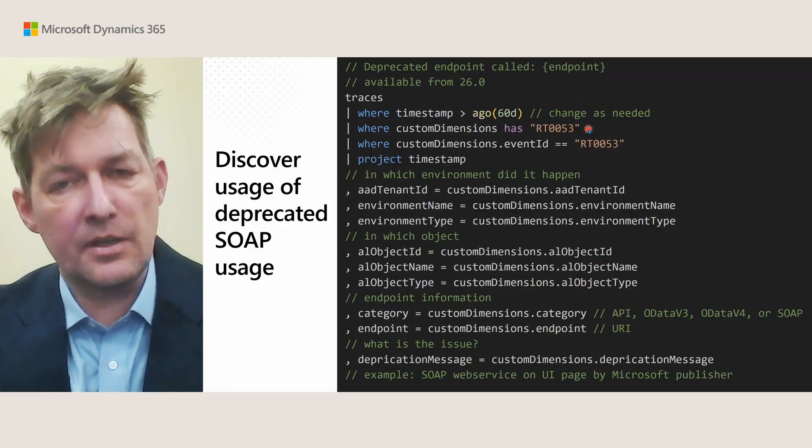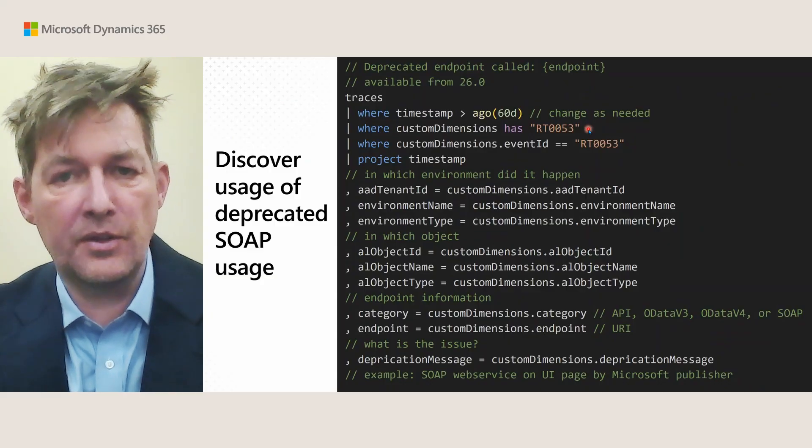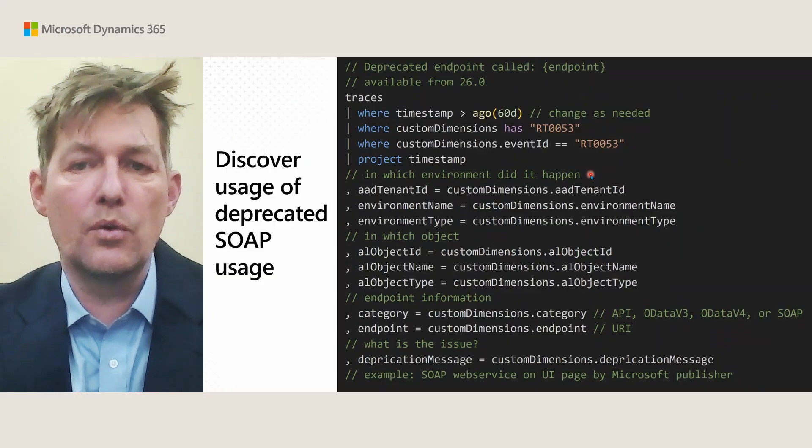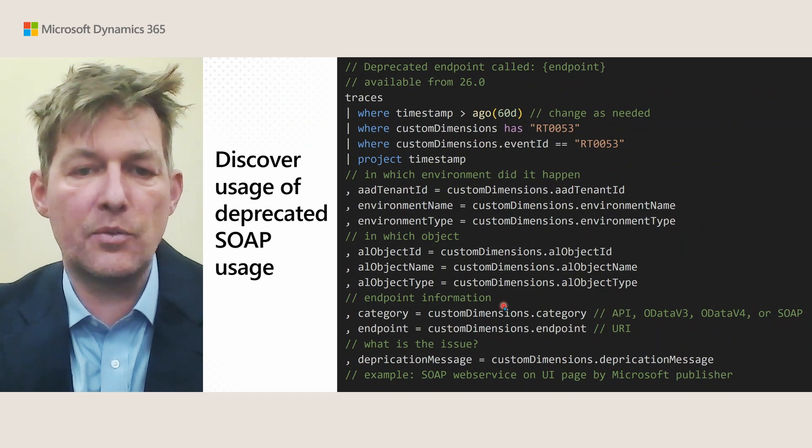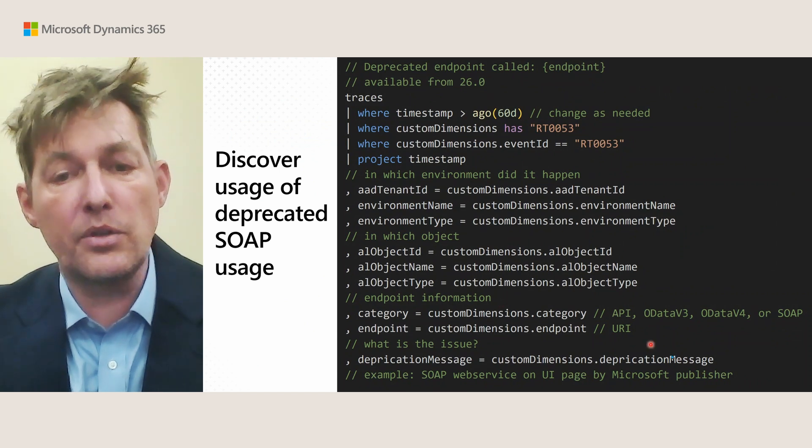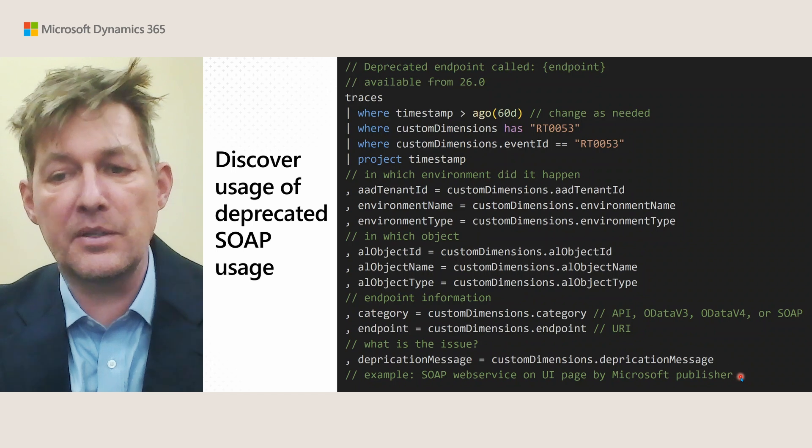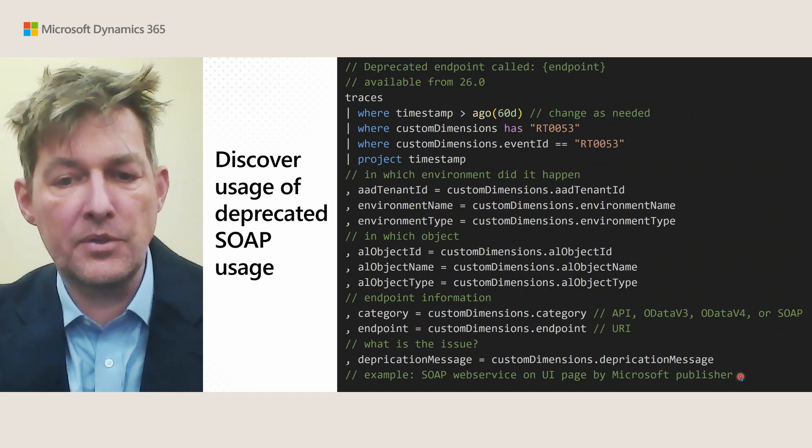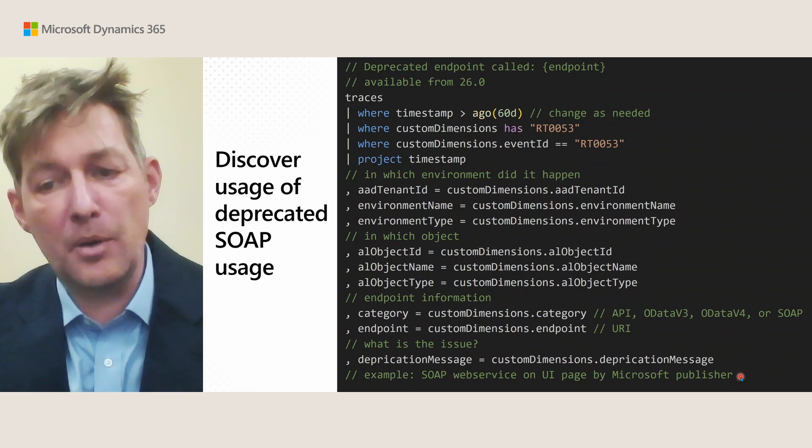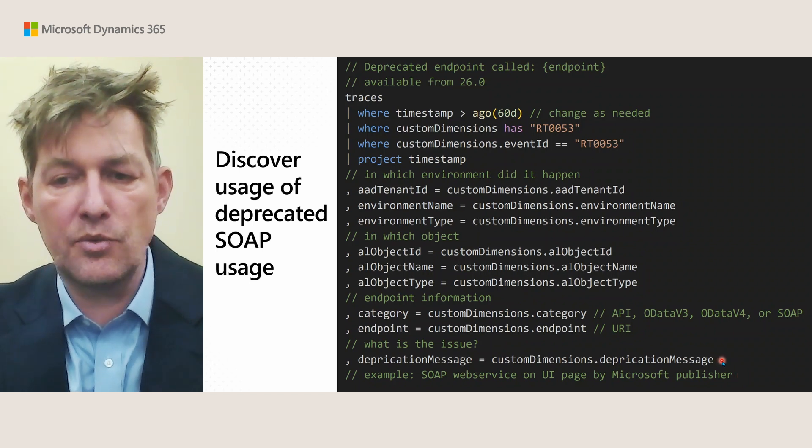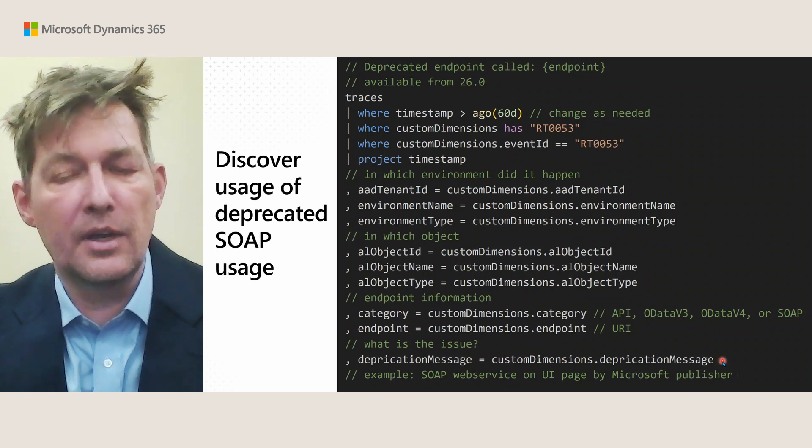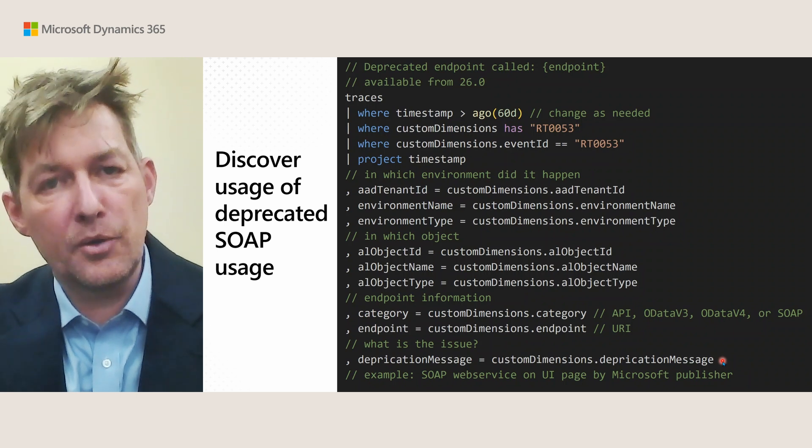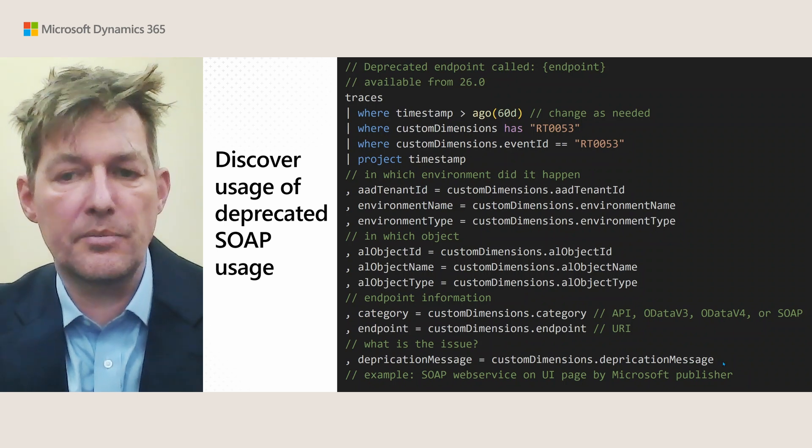In case you need to know whether any of these pages are actually being called, there is a new telemetry event, RT53, that gives you in which environment, in which object, which endpoint is being called, and also the deprecation message, which in this case is SOAP web service on UI page by Microsoft Publisher. So that will be the string here. And we can use this event for deprecating more of these endpoints.